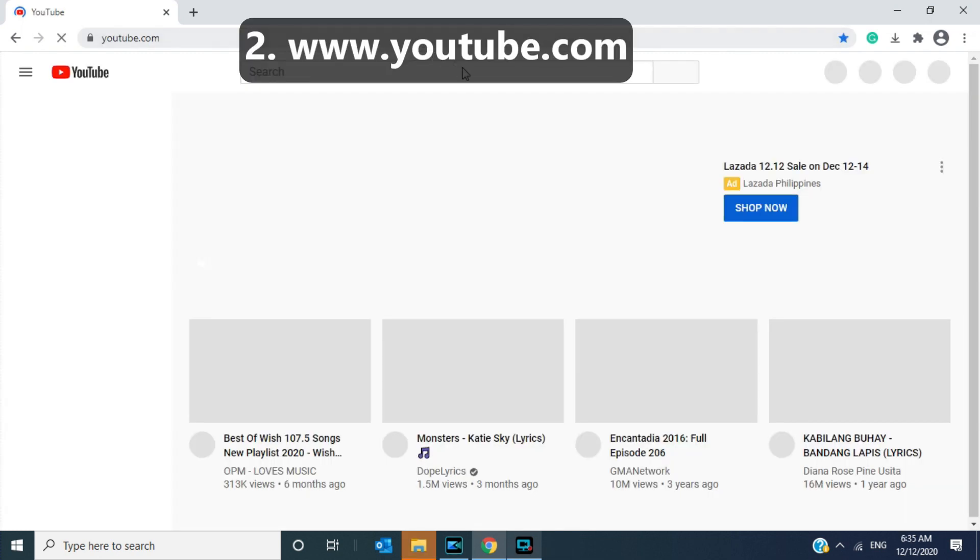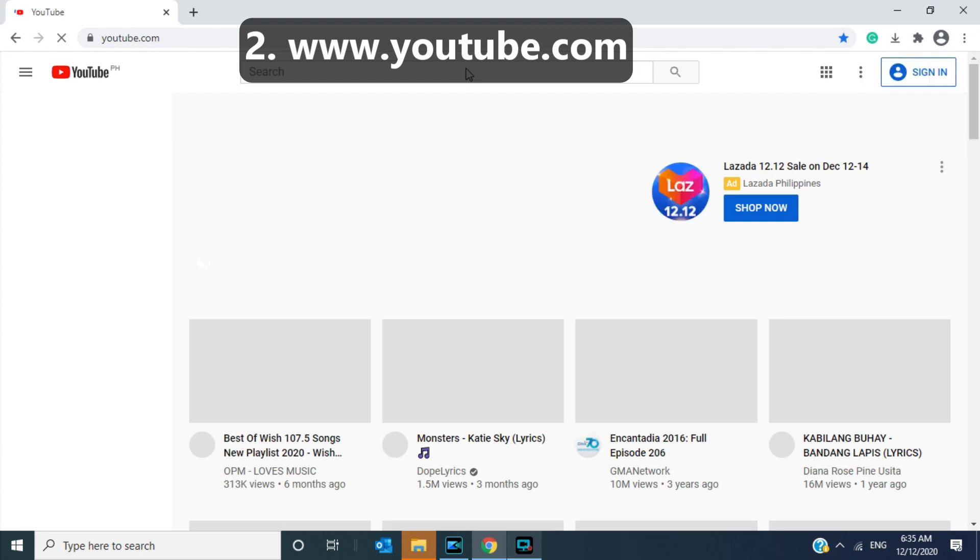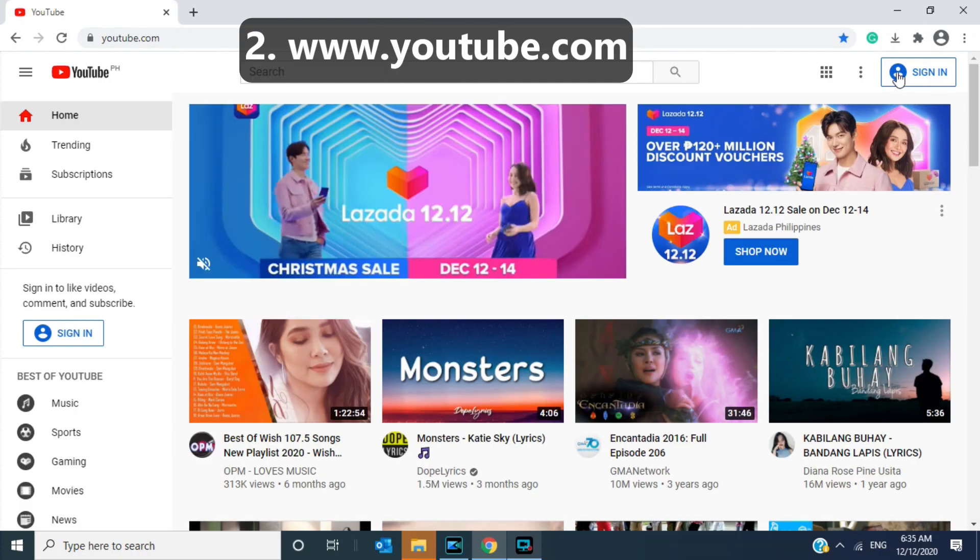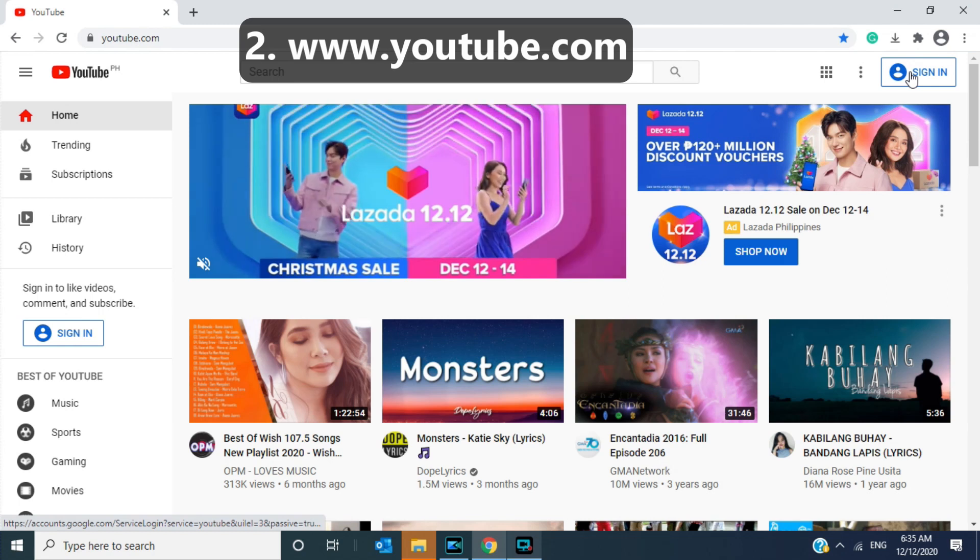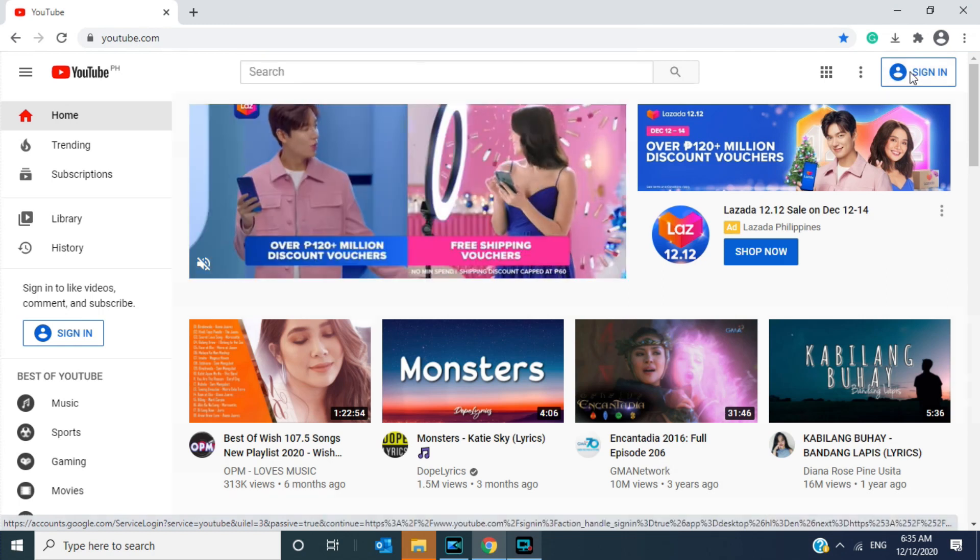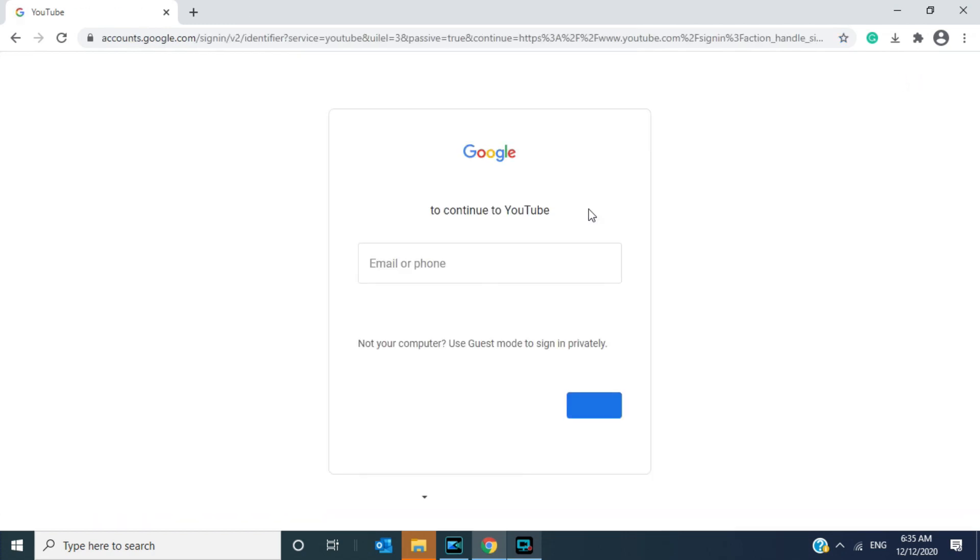There are two ways to create your Google account. One is through Gmail and the other one is through YouTube. For this presentation I am going to use YouTube. Just type in www.youtube.com and press enter, then click sign in.